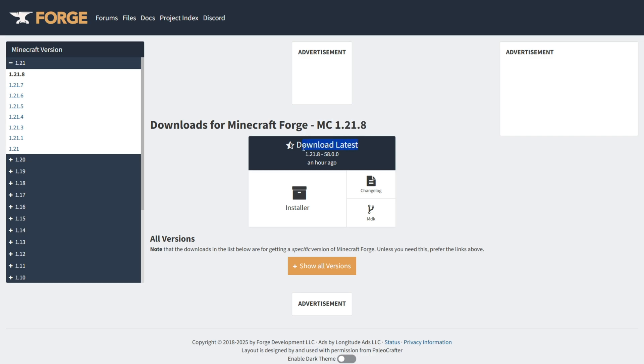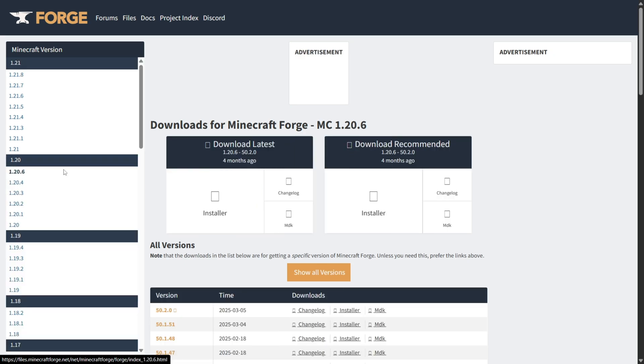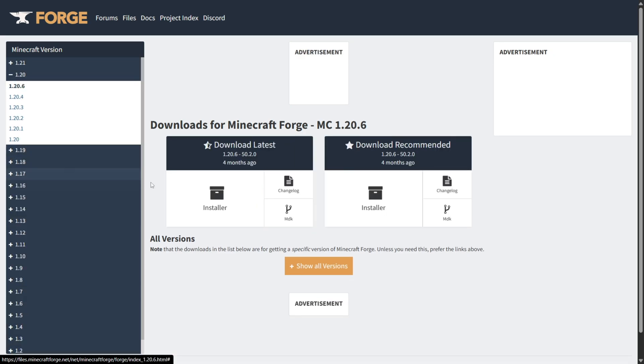Currently, there's only a latest installer, but for versions that have been around for longer, as you can see, there's a latest and a recommended installer. If by the time you're watching this there is a recommended version, then I highly recommend that you download that.